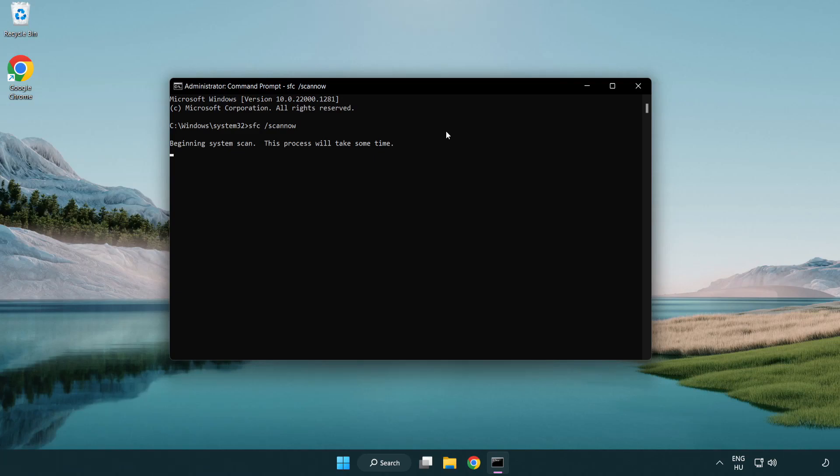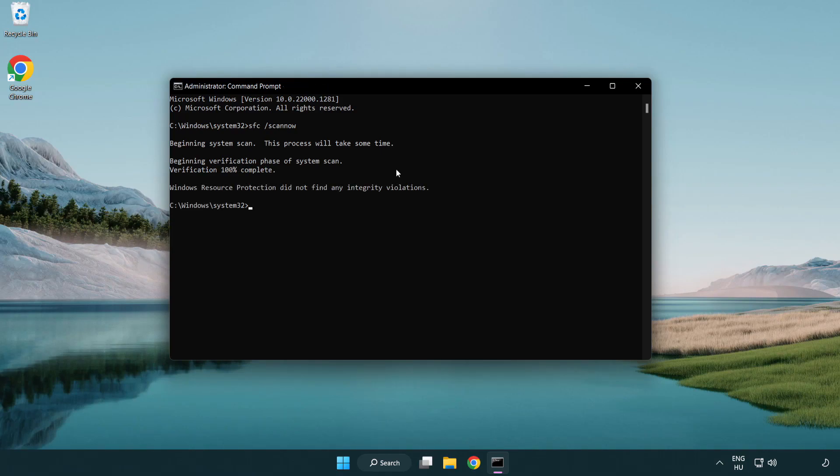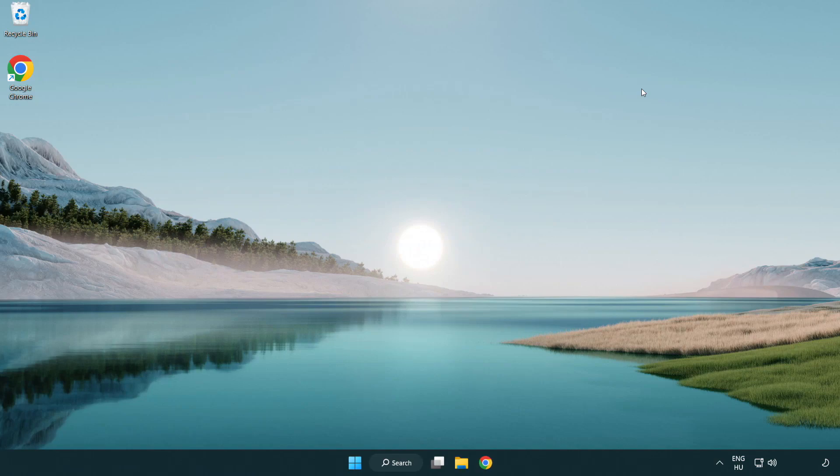Wait. After completed close window and restart your PC.